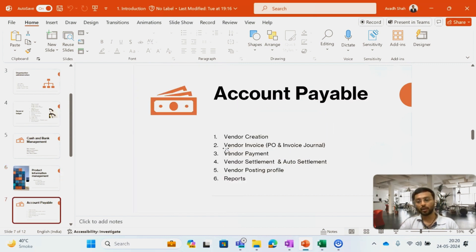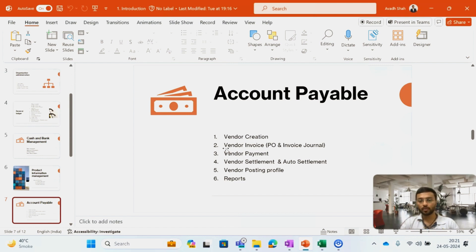My next module is the Accounts Payable module. We have a purchase-to-procure cycle which involves two modules in D365: the Accounts Payable module, which is finance related, and the Procurement and Sourcing module, which is SCM related. In the Accounts Payable module I will cover how to create a vendor, how to create a vendor invoice, how to create a purchase order, GRN and invoicing, how to make payment to a vendor, how to settle transactions between vendors, and I will also cover the vendor posting profile and give a glimpse of Microsoft standard reports for the Accounts Payable module.